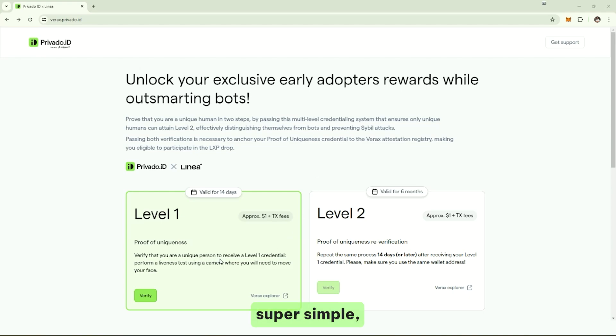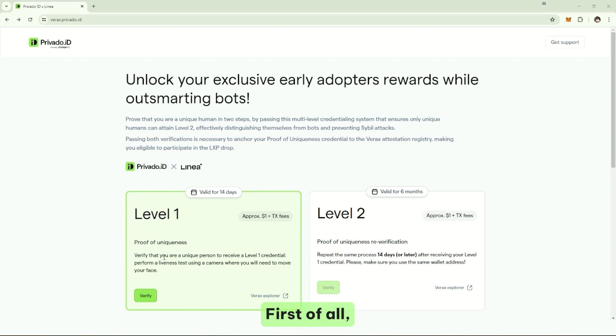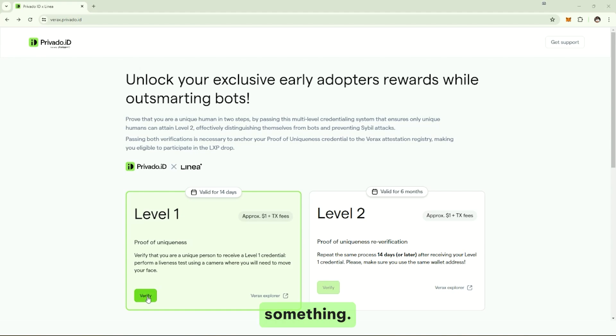For the user, it's super simple, but the technology behind it is quite unique. First of all, the application will present the user with a simple question. Please verify something.